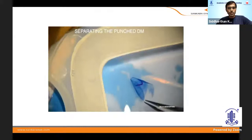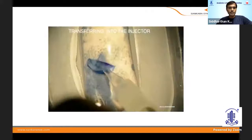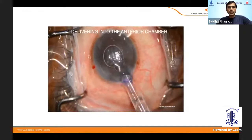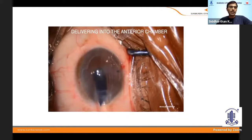You can prepare a very beautiful tissue, but when you punch, you have to be very careful or you will end up with these types of tags. The second part is how you transfer it into the injector, and the third is delivering it into the anterior chamber. If you do it too fast it can get caught in the tunnel; too slow and you run out of saline.